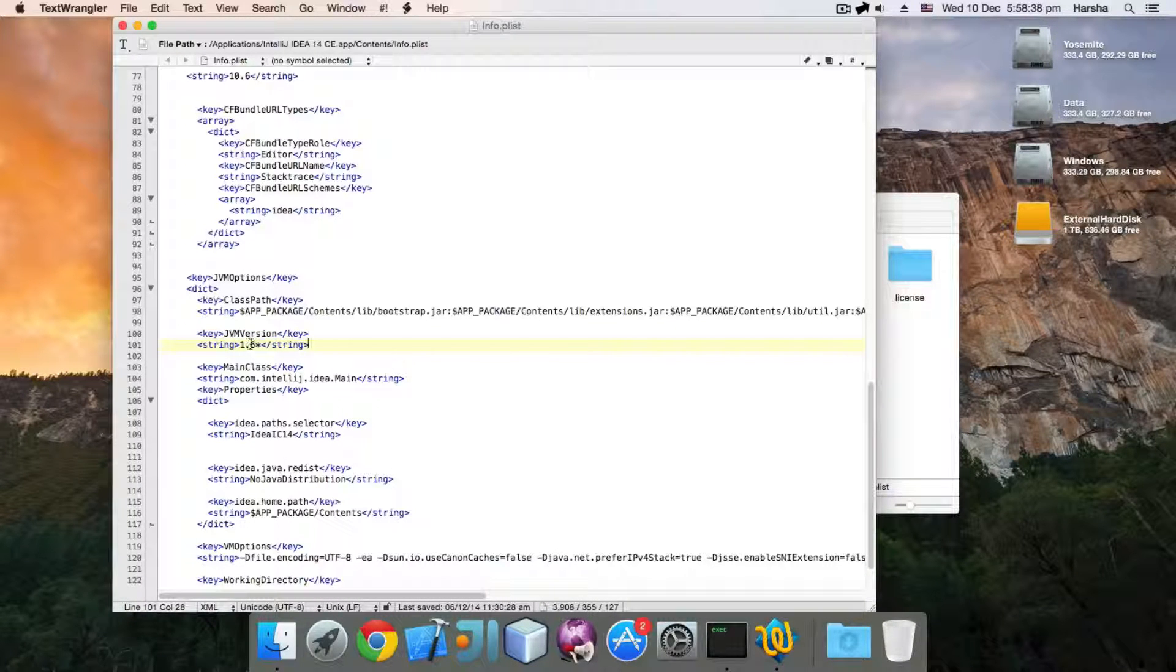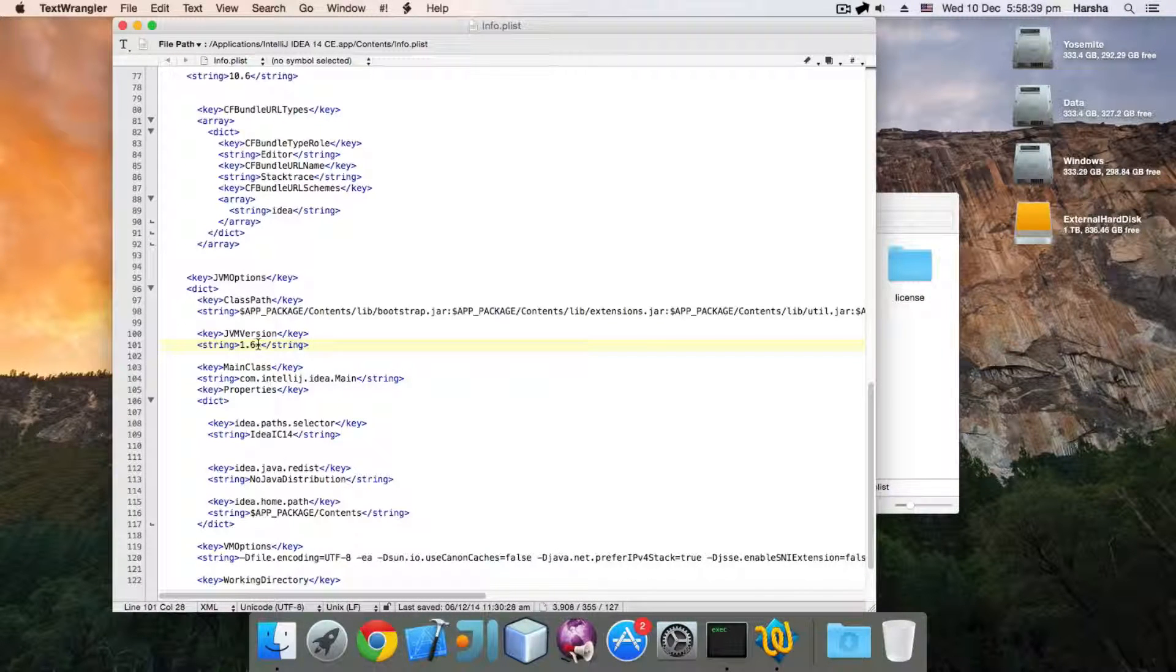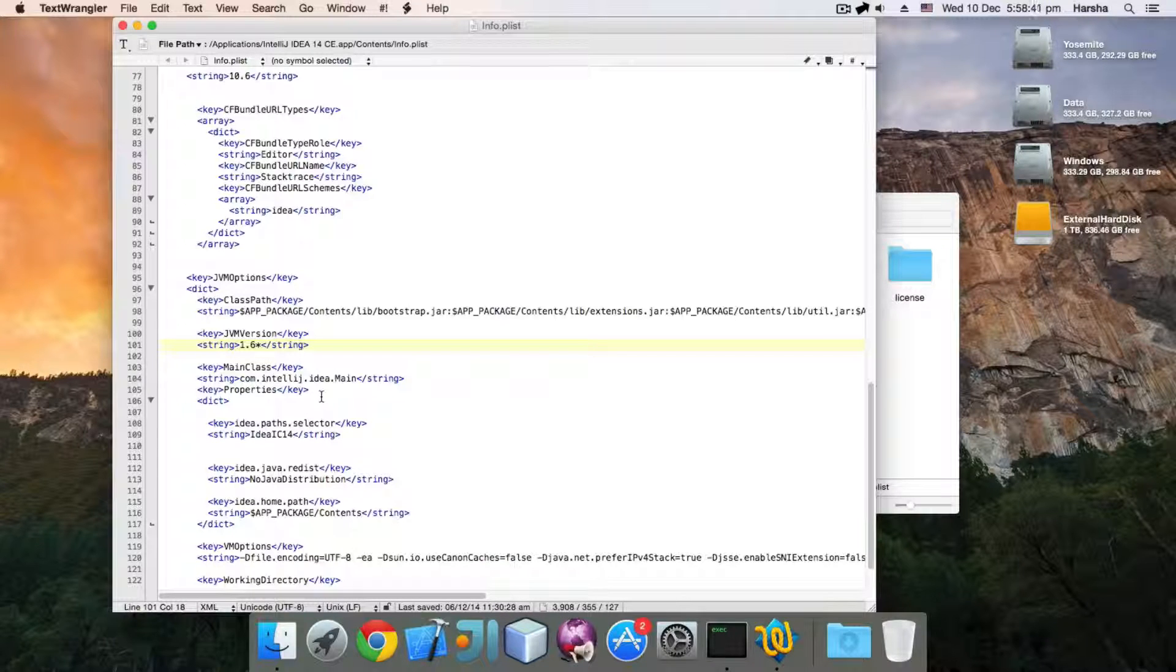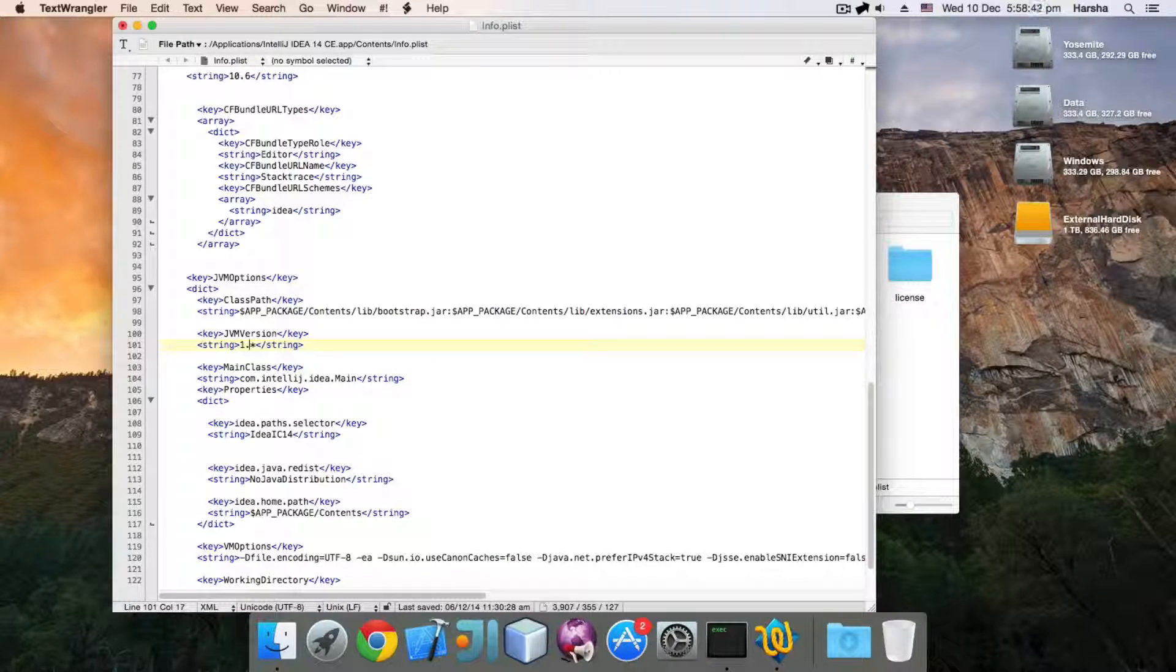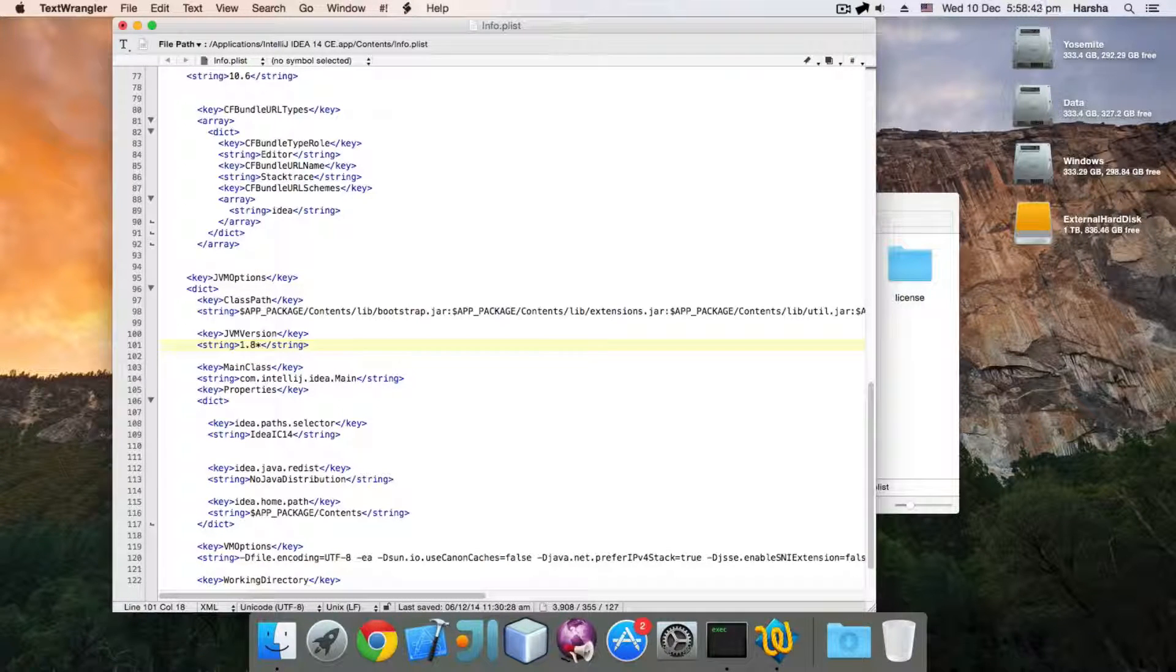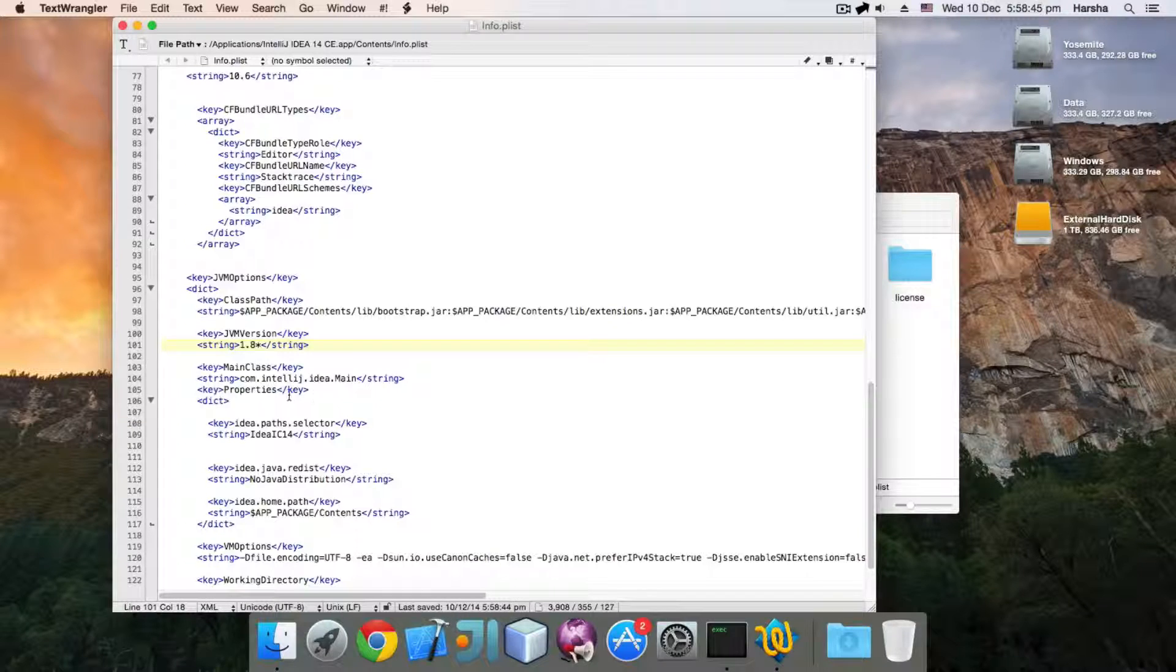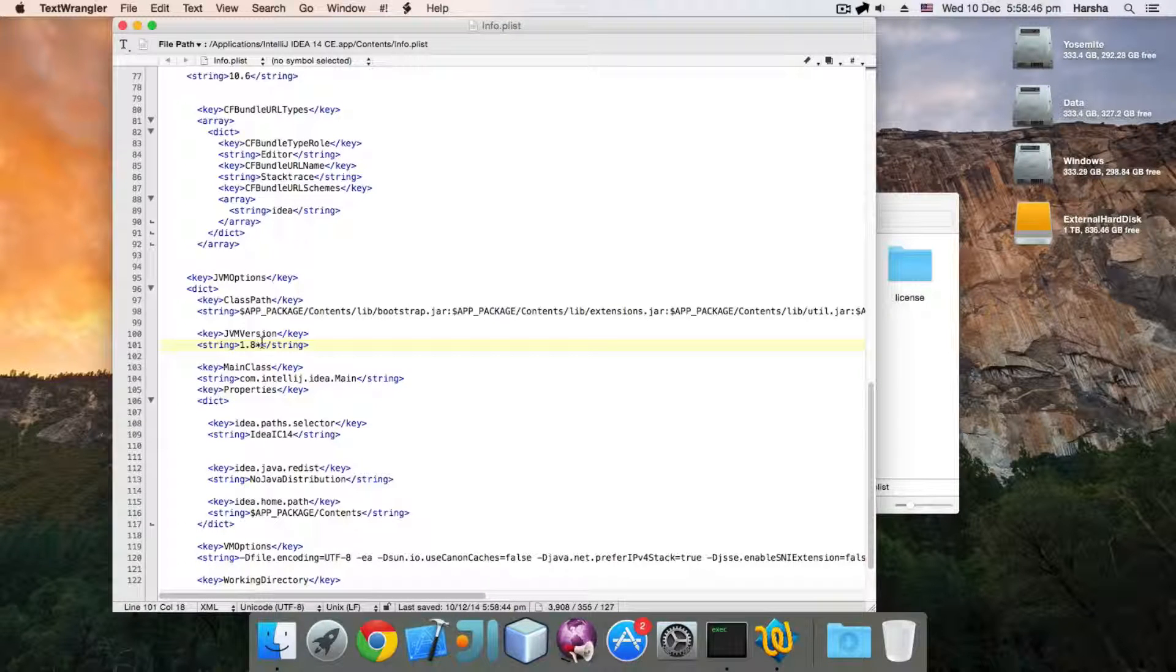Change the string value from 1.6 asterisk to 1.8 asterisk. Now save the file and close the editor.